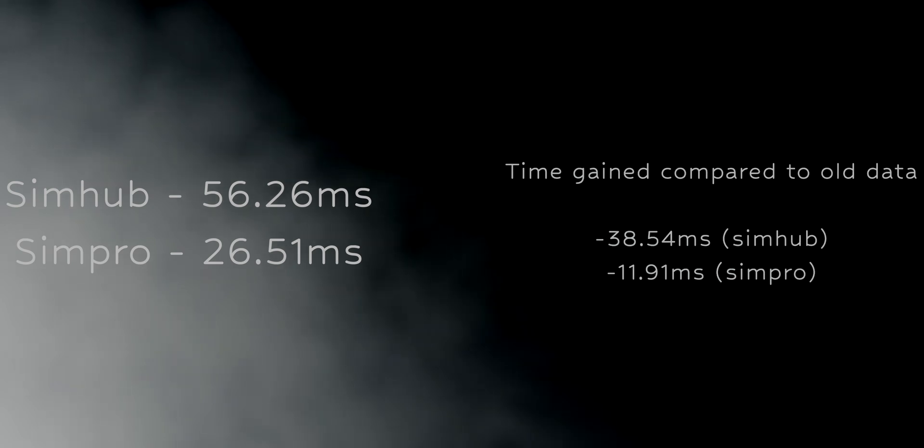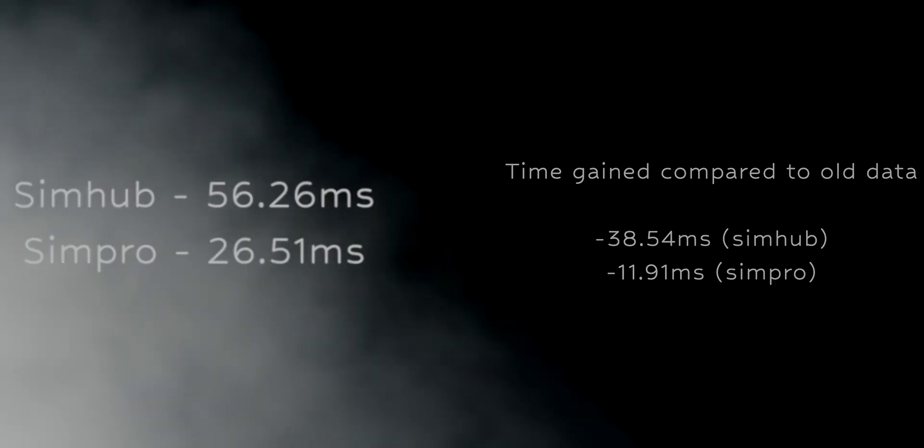Previously, it was 56.26ms for SimHub and 26.51ms for SimPro.